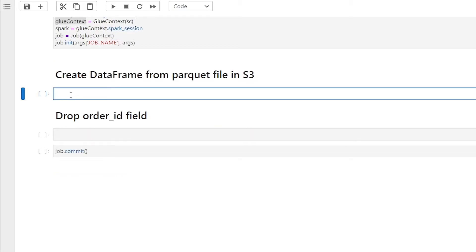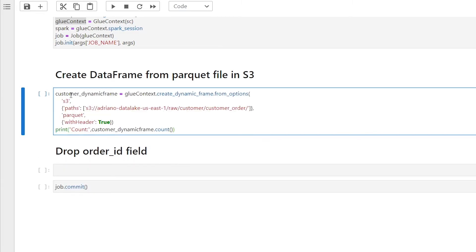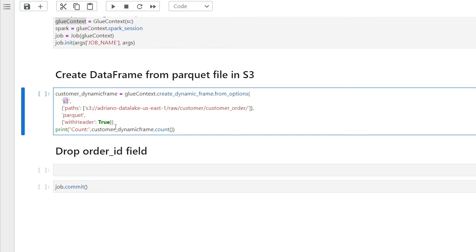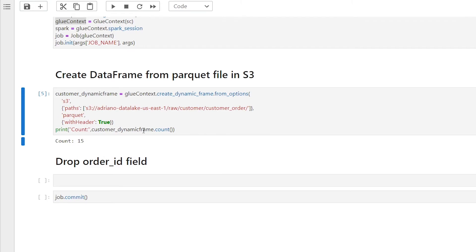Now that we have our glue context class initiated, we can go ahead and create a dynamic data frame from our data, which is a parquet file in s3. If I use the glue context dot create underscore dynamic frame from options, and then passing in s3, and then the path of where my data is, the file format, and if it comes with headers, and now just adding a print statement to see the count. And if we give this a run, we now see we have 15 records.